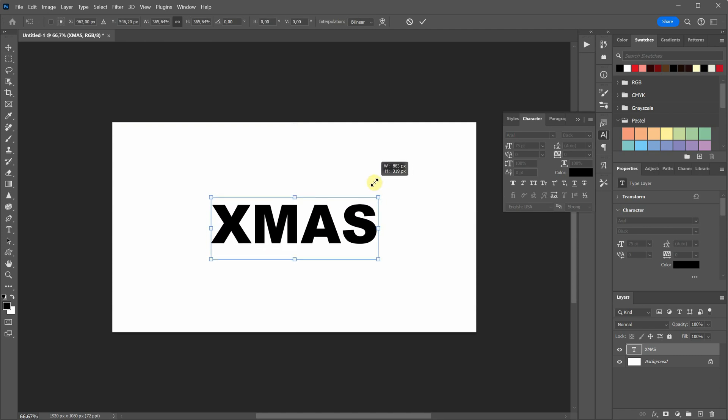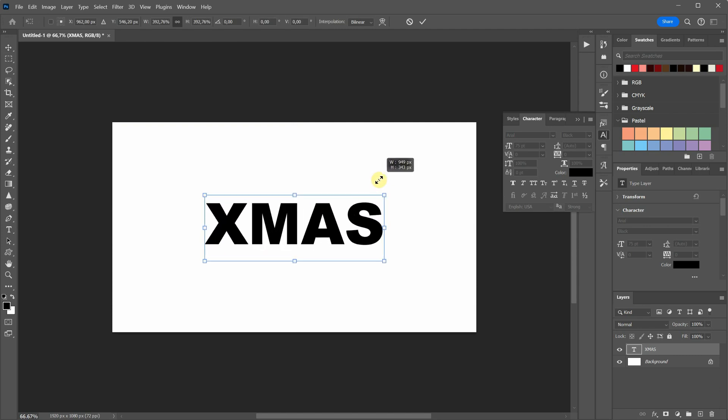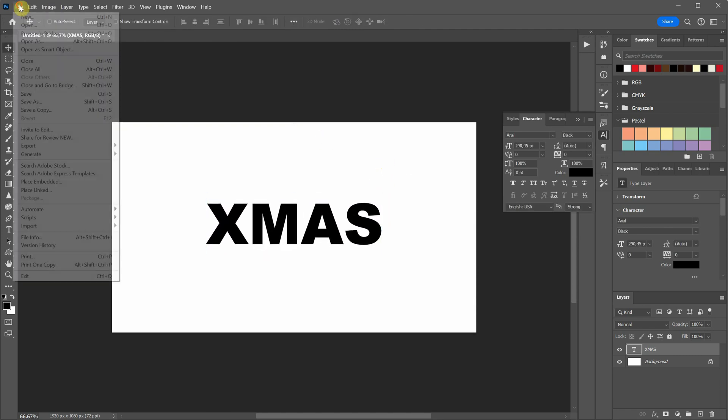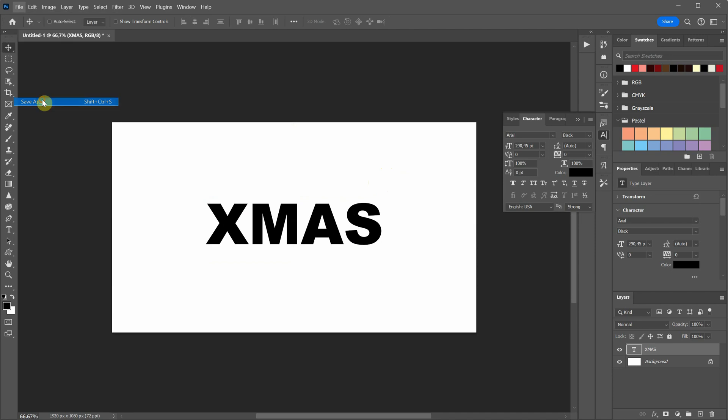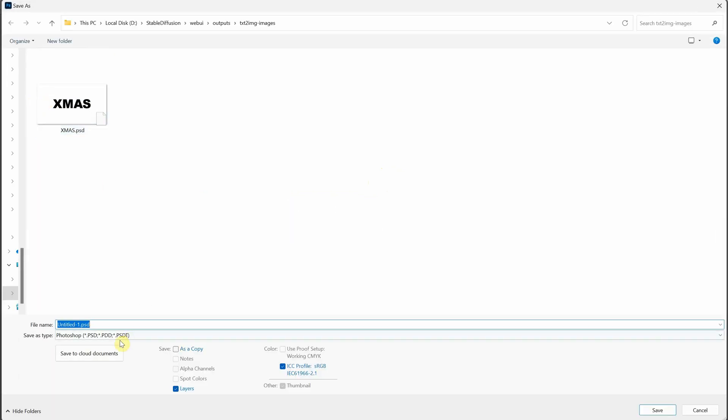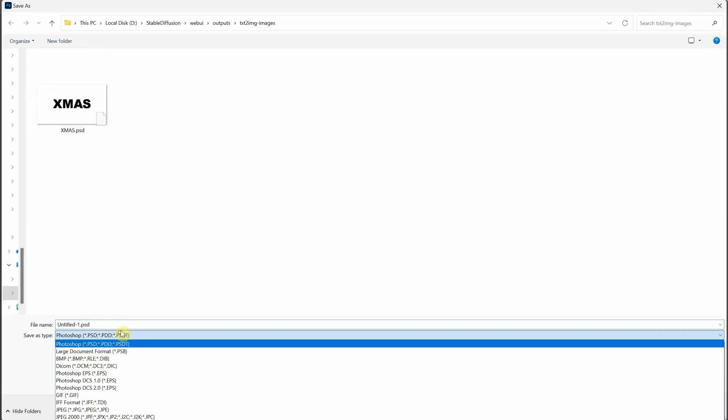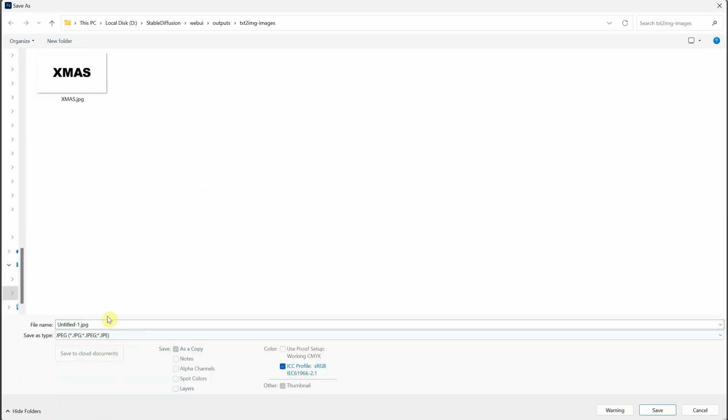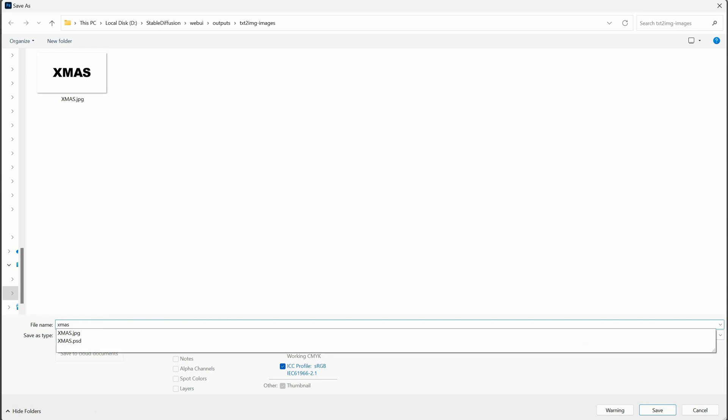Arrange the text to your liking. I prefer mine centered like a cinematic title. Once you're satisfied with the result, you can save it as a JPG image to use with stable diffusion.